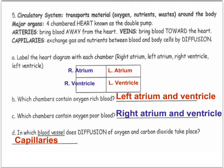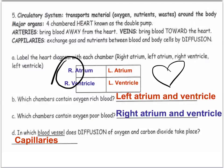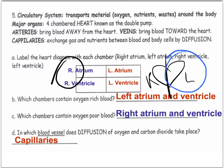When labeling the heart diagram, remember this is as if you're looking at the person, so the right side on the diagram is actually their left. If you're looking at their heart, this would be their right side and this would be their left side. The oxygen-rich blood is on the left side, and the oxygen-poor blood is on the right side.